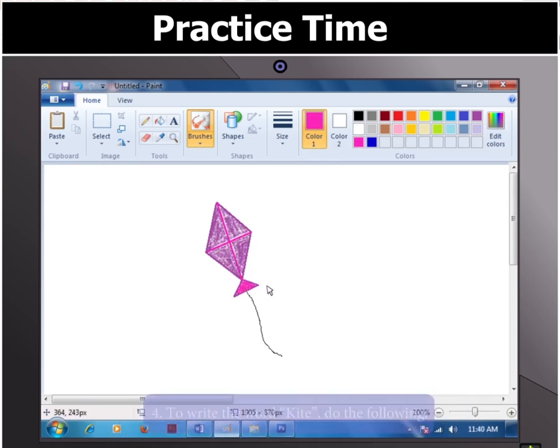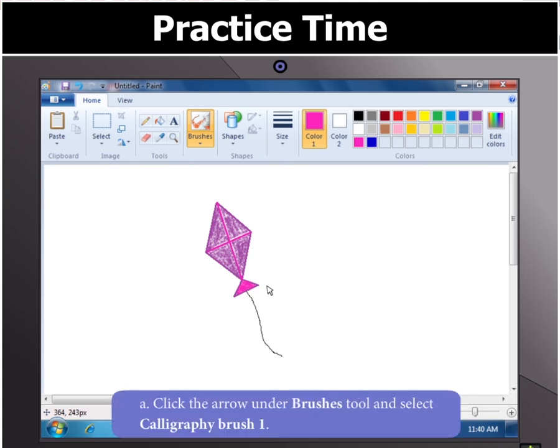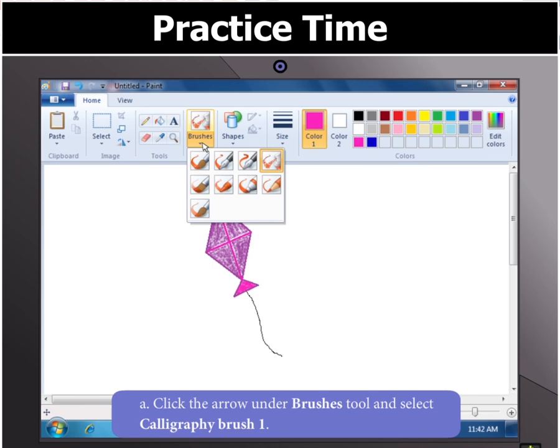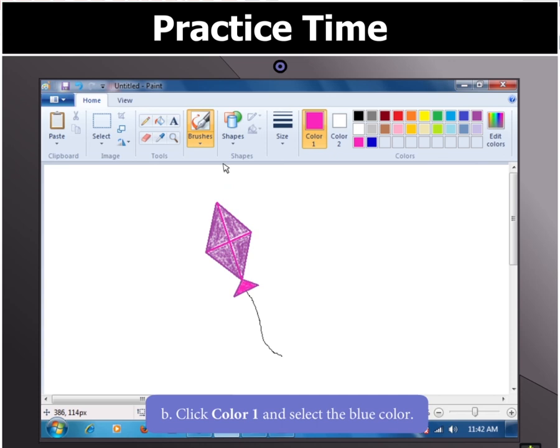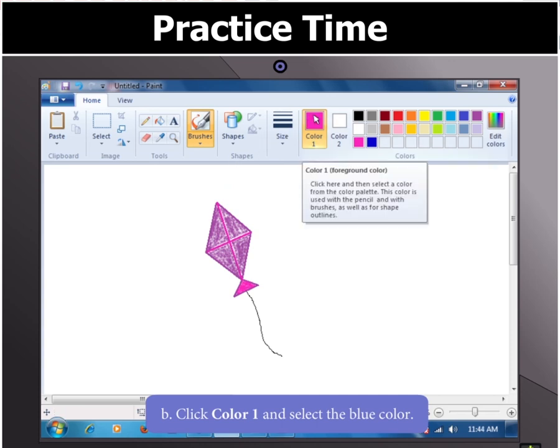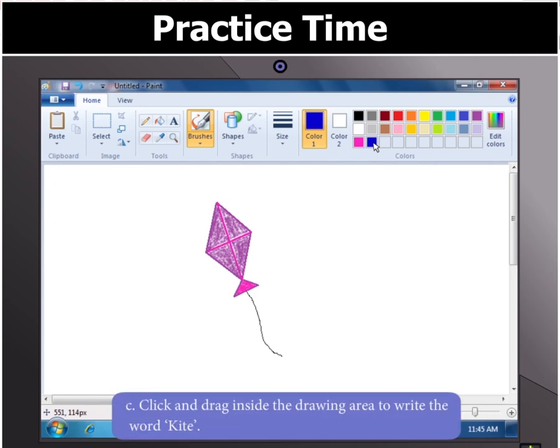Finally, to write the word Kite, click the arrow under the Brushes tool and select Calligraphy Brush 1. Now, click on Color 1 and select Blue in the color box. Then click and drag inside the drawing area to write the word Kite.